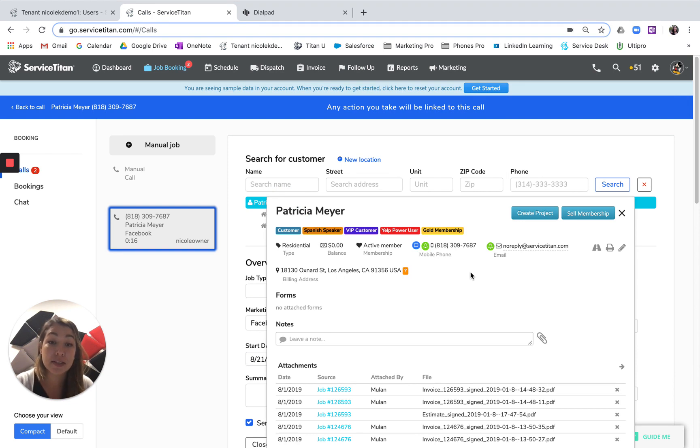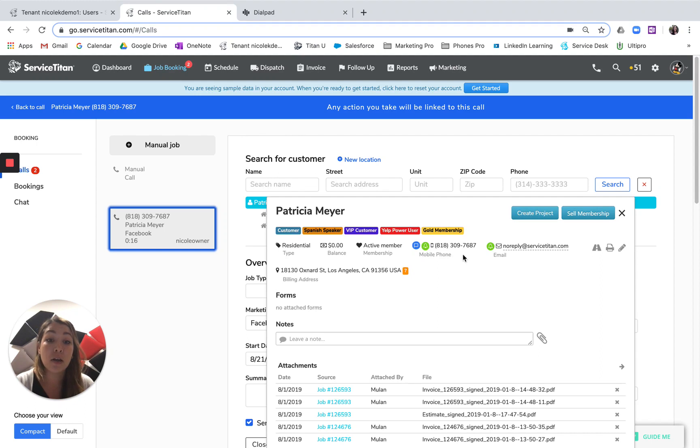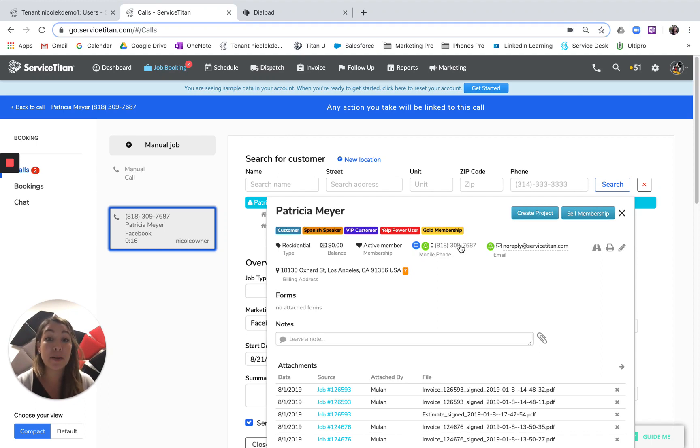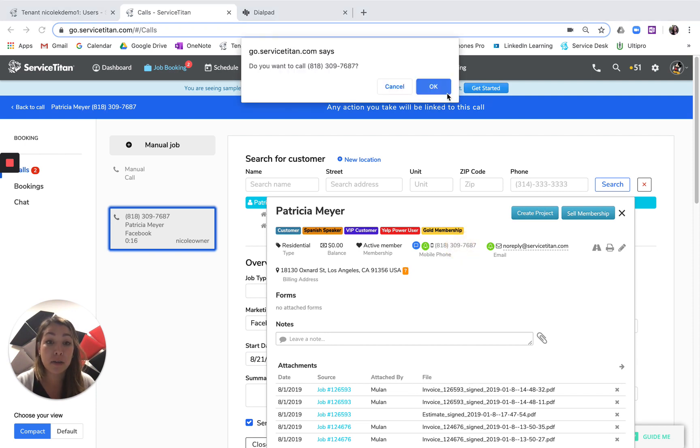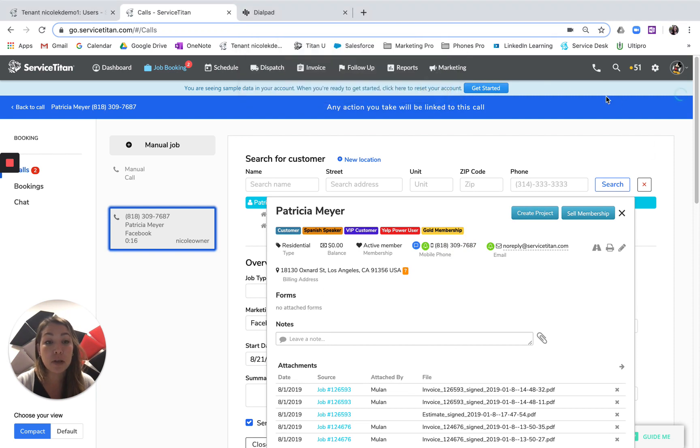This is going to be the same process as you're using currently with the click to call in that it'll call the CSR first and then it'll make the outbound dial to the customer. The only difference is now that call to the CSR is just going to show up in the embedded phone.